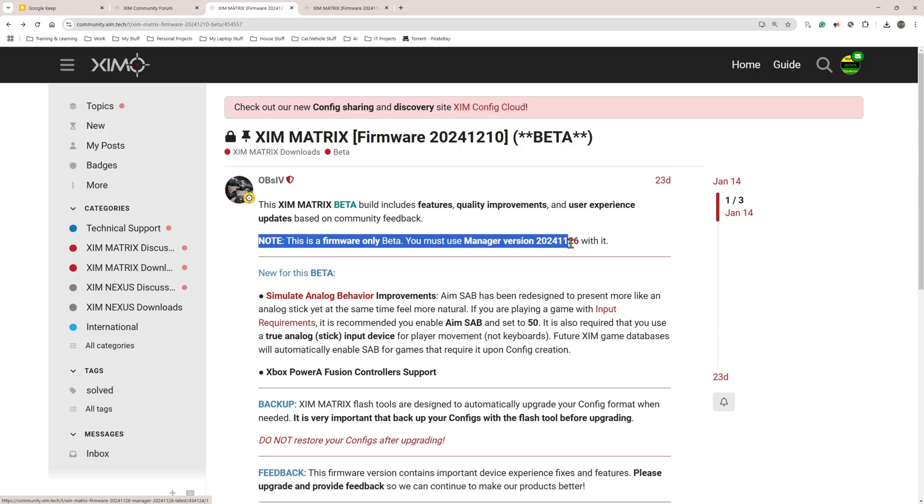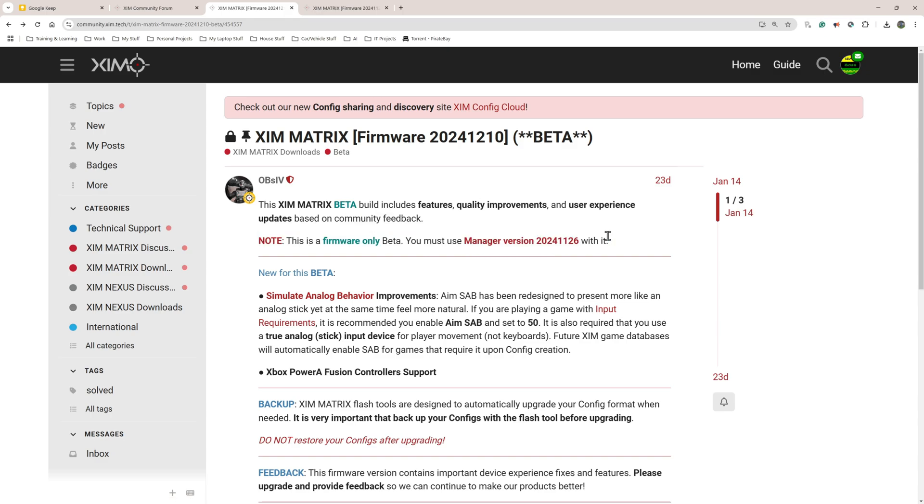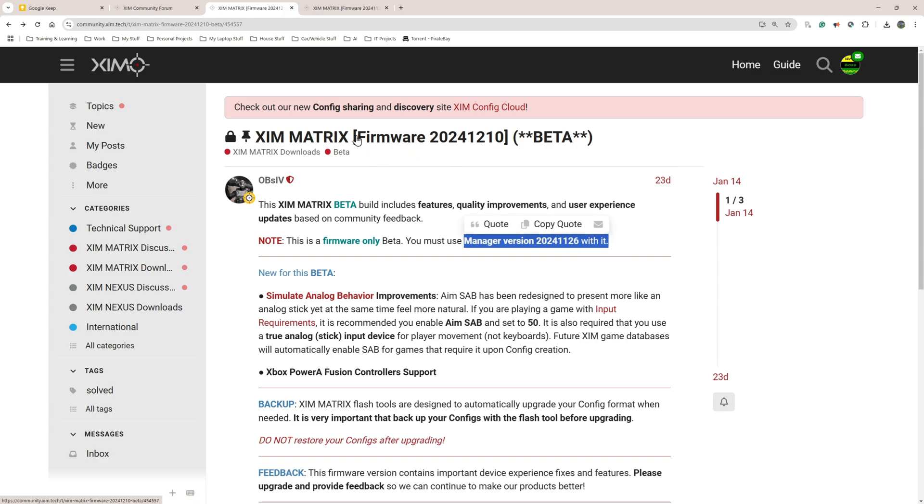It tells us here straight away that this is a firmware only beta. You must use manager version 2024 1126. All that means on your mobile phone or your PC - so that's an Android phone, iPhone, or your Windows PC - the manager is the thing that you actually use to write your config to the ZIM matrix. So you need to download this version of the manager to work with this version of the beta firmware.